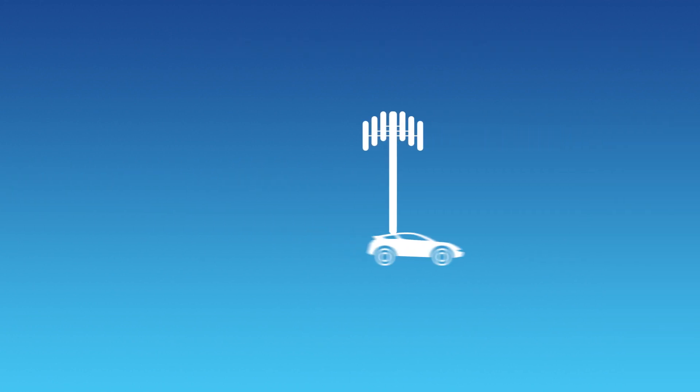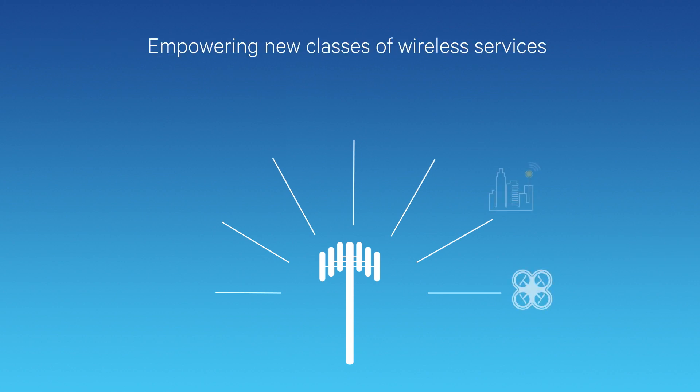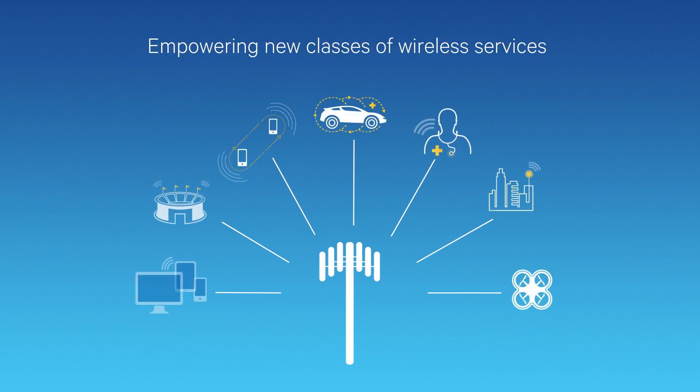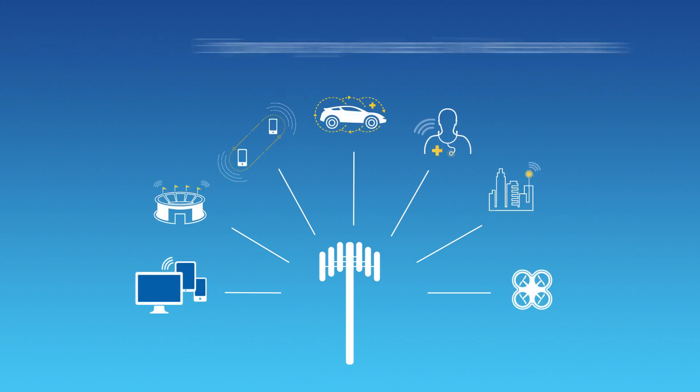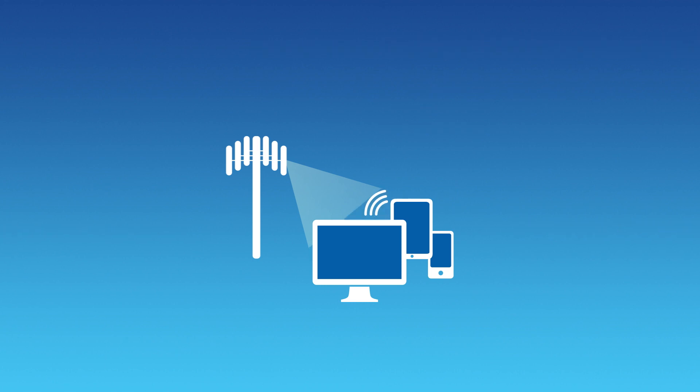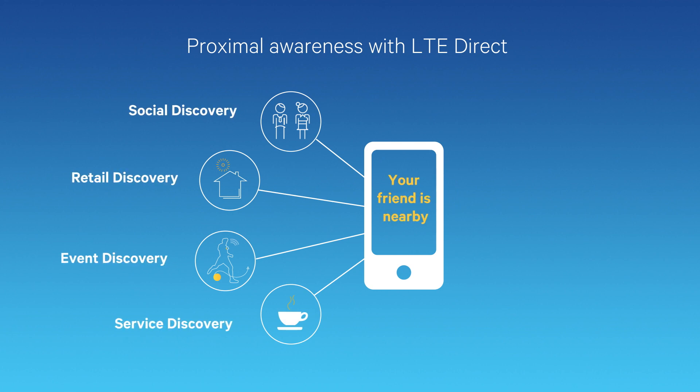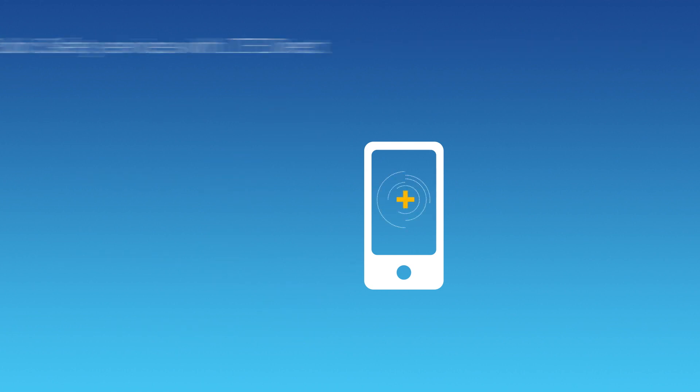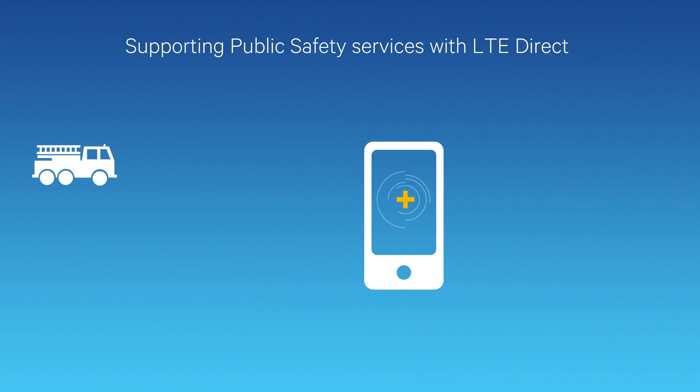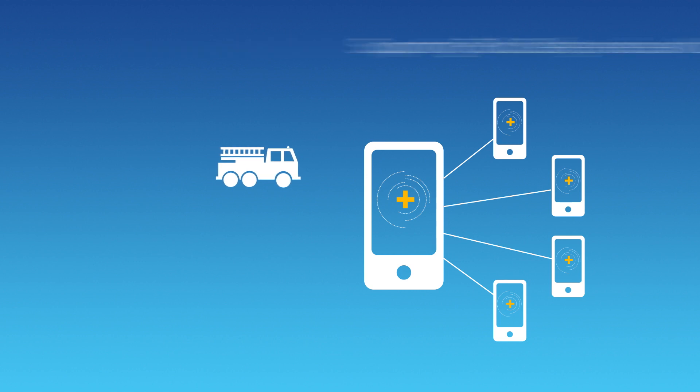With LTE Advanced Pro, we're also enabling new classes of services that expand LTE to new industries. We're enhancing LTE broadcasts to deliver a converged digital TV network for both mobile and fixed devices, empowering mobile devices with proximal awareness for social networking and local search, and offering reliable communications for public safety use cases.